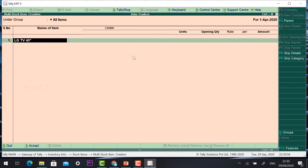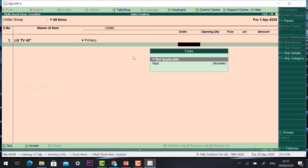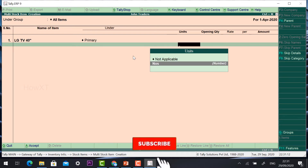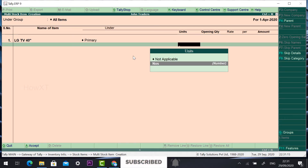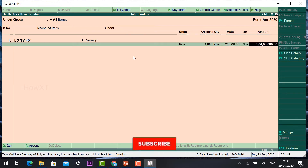I have given stock details. Stock item: 40-inch LG TV. Under primary group, the unit will reflect 'numbers' as I created in Units of Measure. I select numbers. For opening quantity — John Traders has around 2000 TVs, so I give 2000 numbers. The rate is 20,000. Once I enter the stock, Tally will automatically calculate the total amount — 2000 TVs at 20,000 rate.